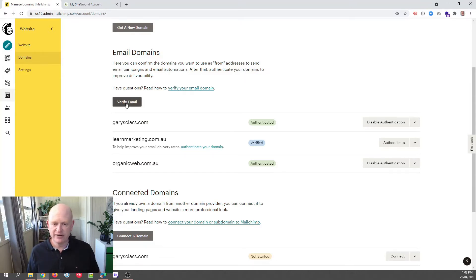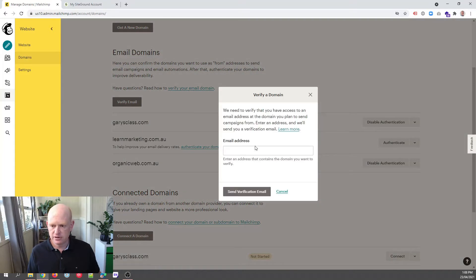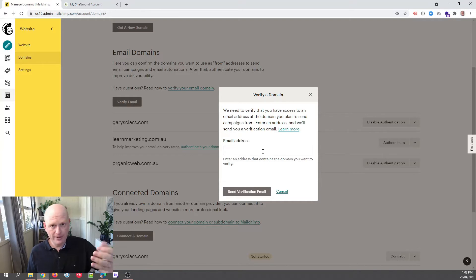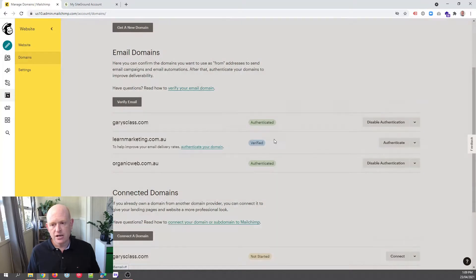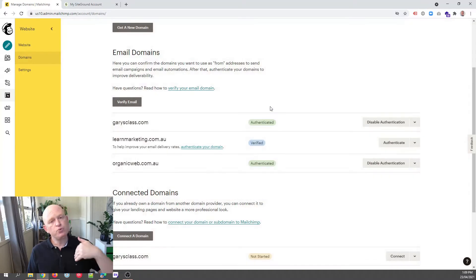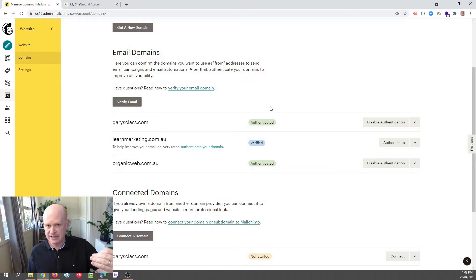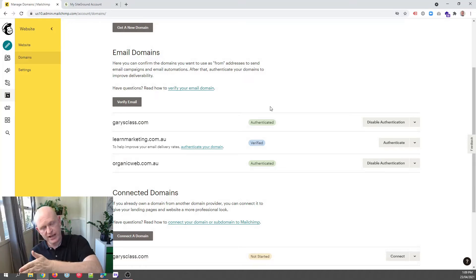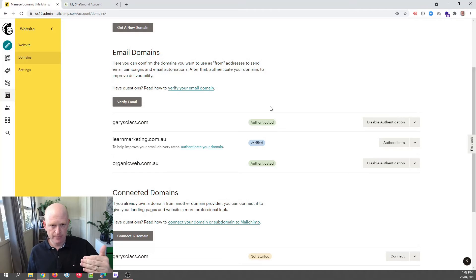you quite simply click Verify Email, enter your email address into that field, click Send Verification Email. Mailchimp will send you an email which you can just click on. You'll then be able to send from that domain, yourname@domainname, from Mailchimp.